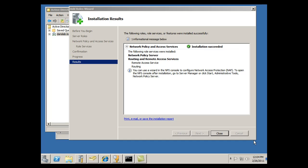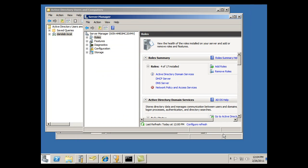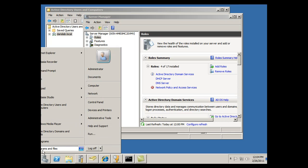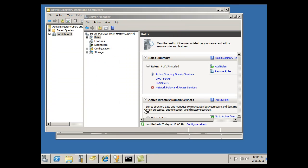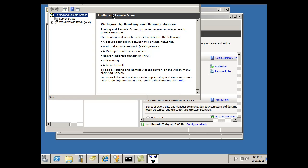Okay, I'm looking at the installation results of my remote access server, and I can see that the installation succeeded. I've got the Network Policy Server and the Routing and Remote Access Services started, so I'm going to close that. And now that that's up and running, I can go to Start, Administrative Tools, Routing and Remote Access.